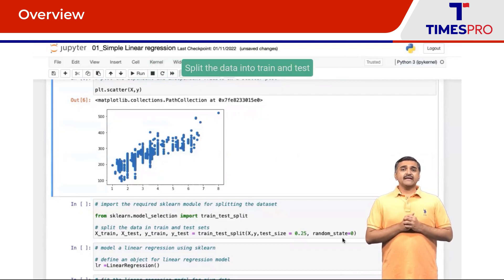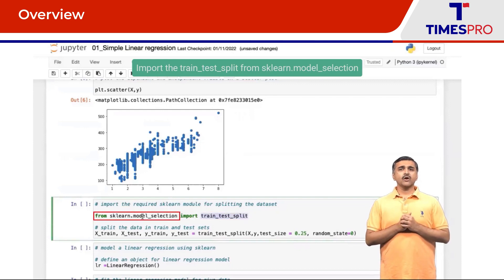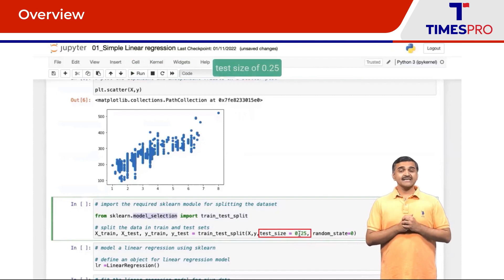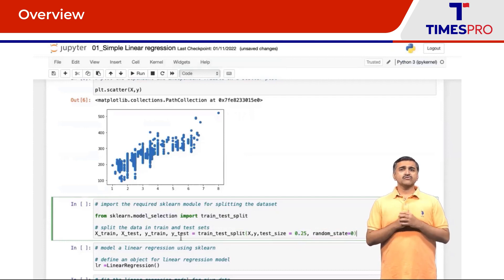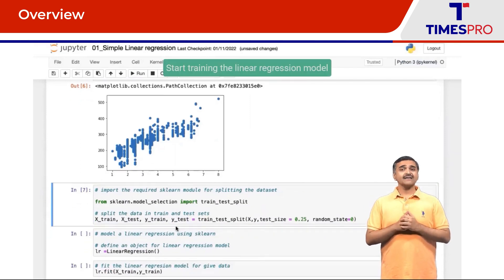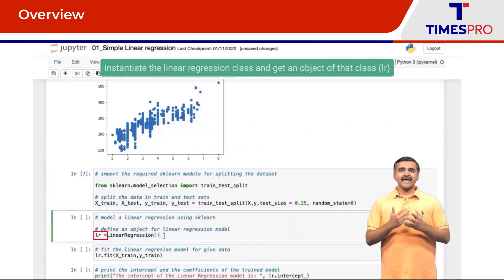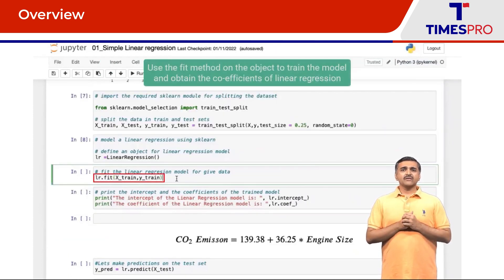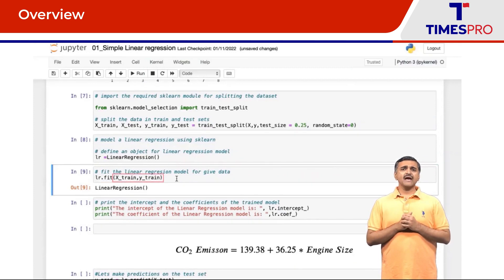Let's now split the data into train and test. We will import train_test_split from scikit-learn.model_selection. We are opting for a test size of 0.25 and set the random state to 0. The train_test_split outputs four arrays: x_train, x_test, y_train, and y_test. Next, we shall start training the linear regression model — we first instantiate the LinearRegression class to get an object LR, then use the fit method on this object, passing x_train and y_train to train the model and obtain the coefficients.